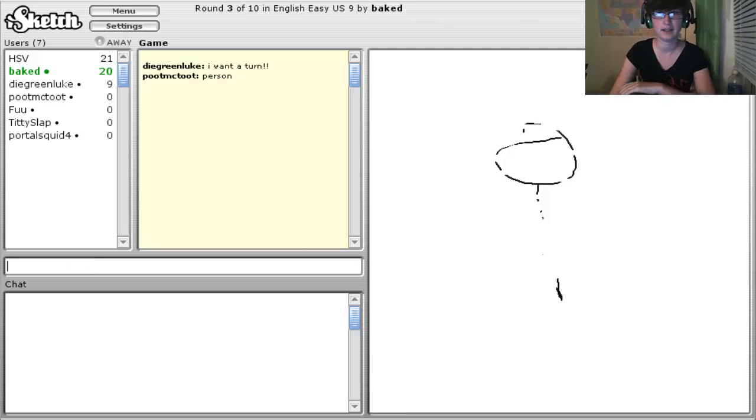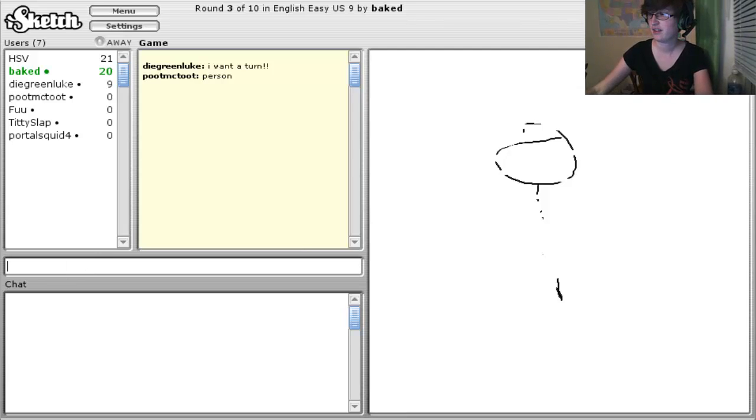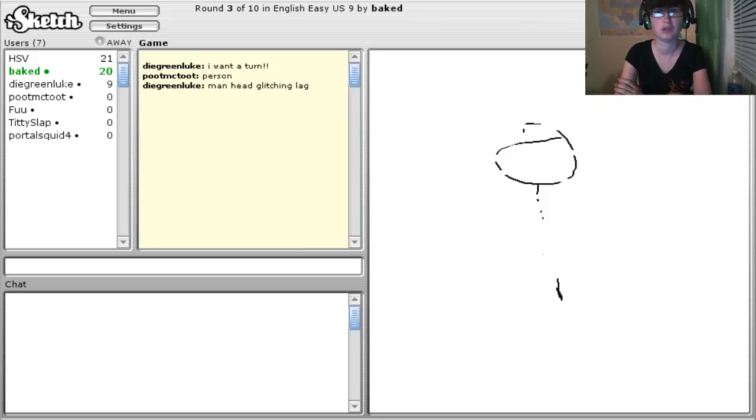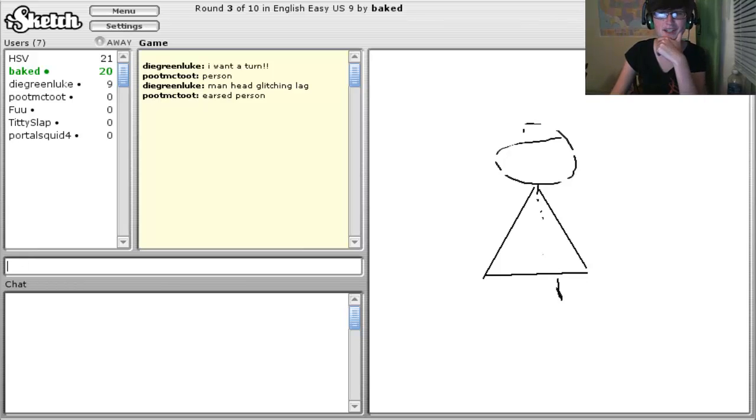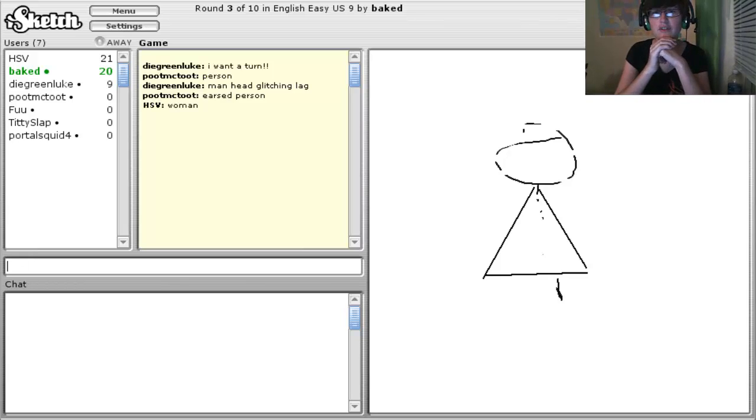Alright guys, I am still playing iSketch. So I just joined a room on normal username. And like normal, I'm not going to guess the first one, so I'm going to watch what everybody else is doing first.